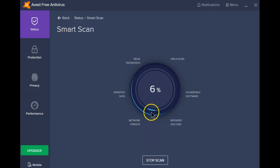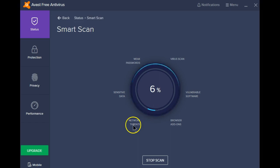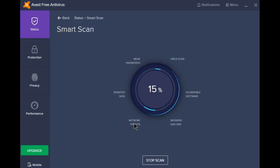At this point, you can see that it is running a scan of your network to make sure it is safe.